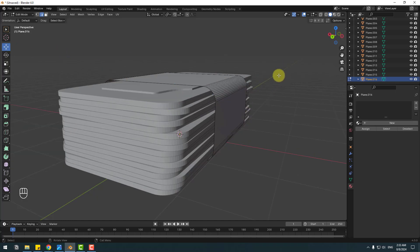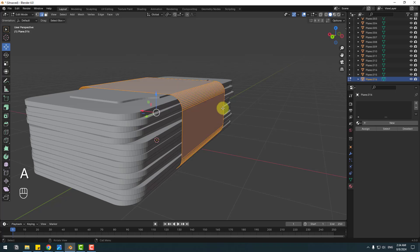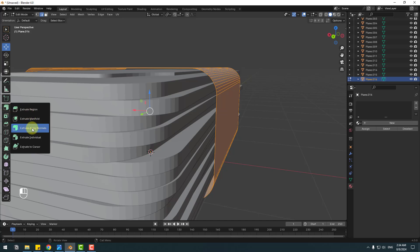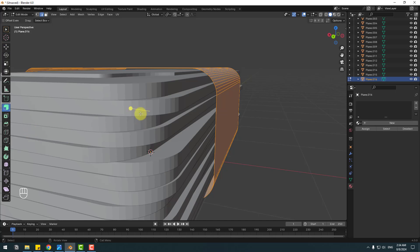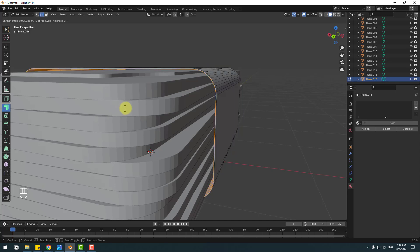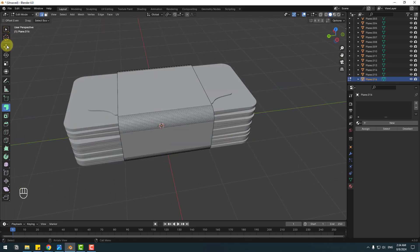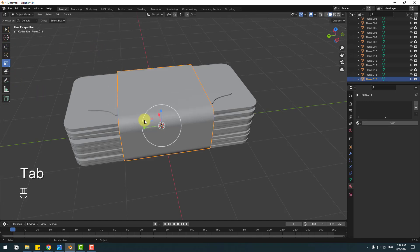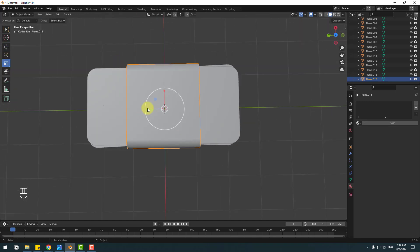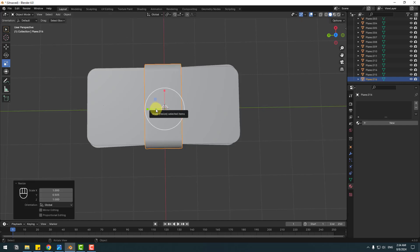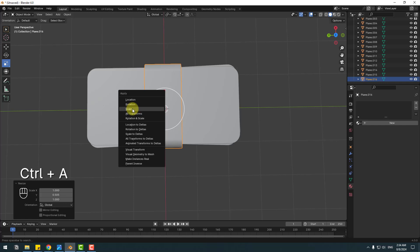Click A to select all faces, then go to Extrude and hold the icon to select Extrude Along Normals. Make the extrude. Click Tab, go to the scale tool, change the scale, and Ctrl+A to apply scale.